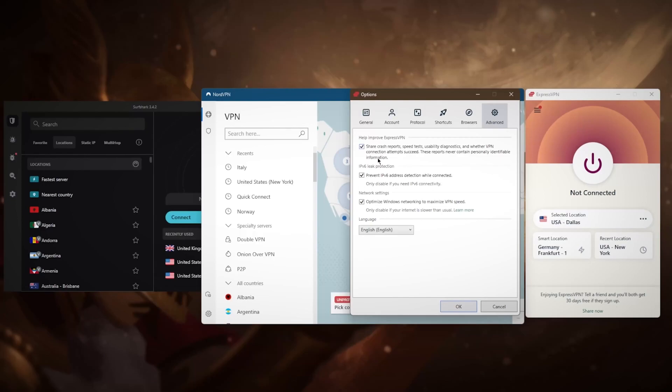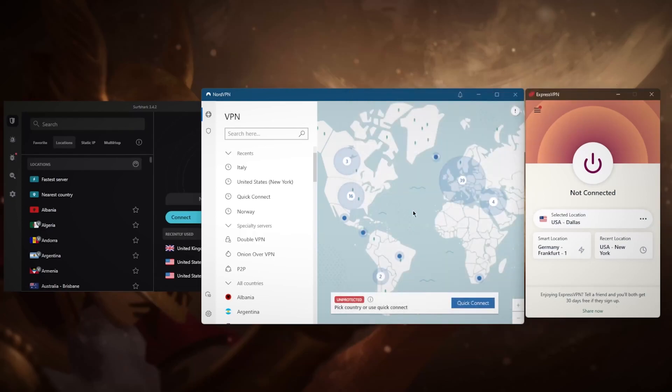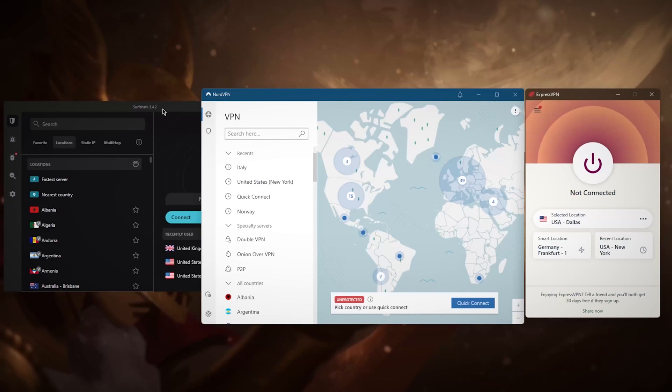There are no obfuscated options here because ExpressVPN works no matter your location, whereas with NordVPN and Surf Shark, you might require a little bit of configuration to get it to work in China, for example, because China's Great Firewall is very advanced.